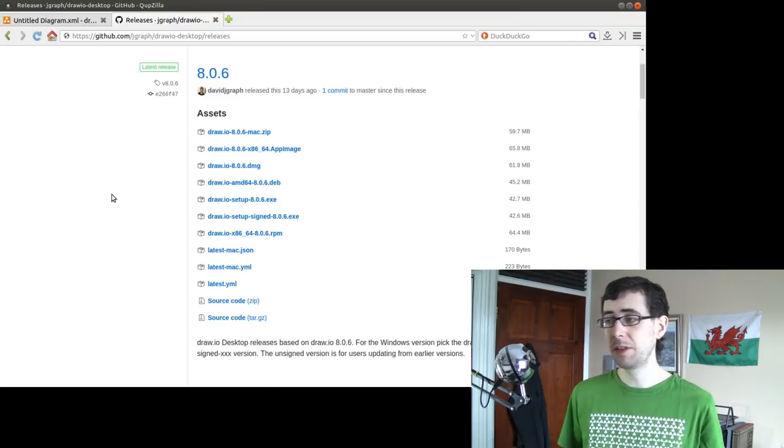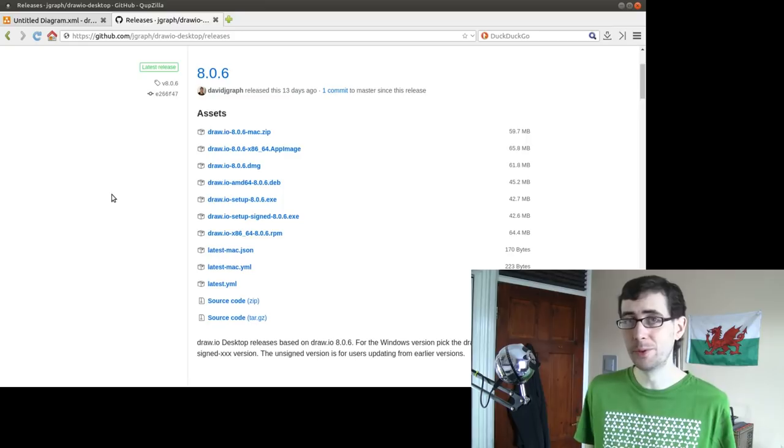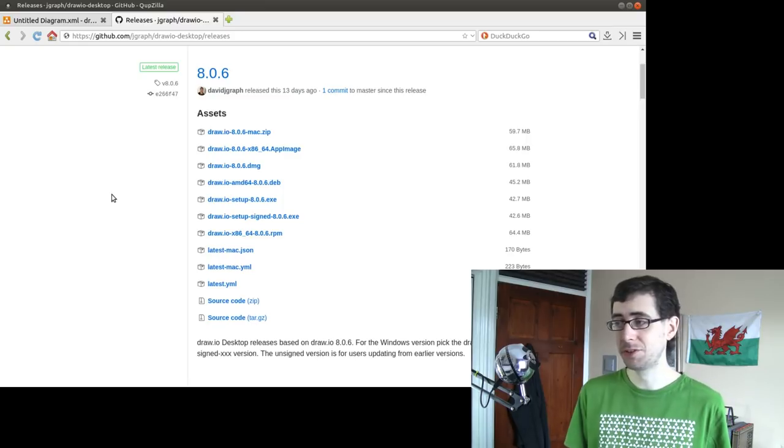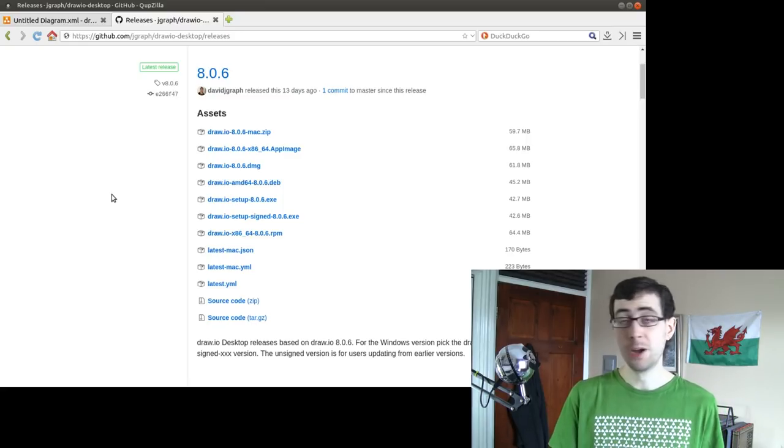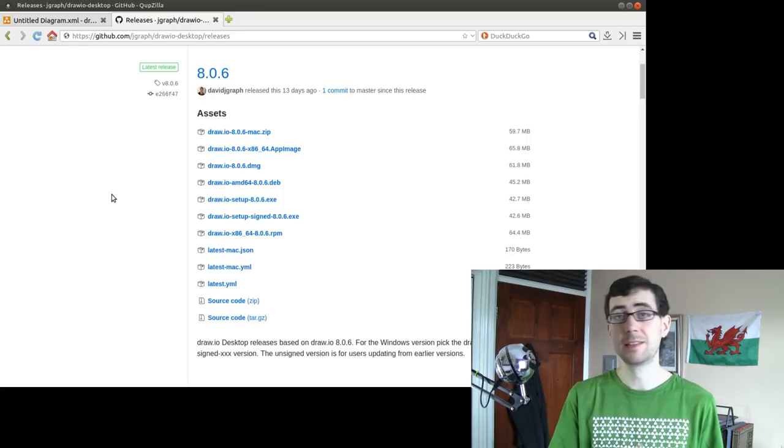But then again, I think that might illustrate how Electron is quite a good thing, because it just makes it that easy to port applications across to a deb, to an RPM, to an app image, Windows, Mac, Linux.